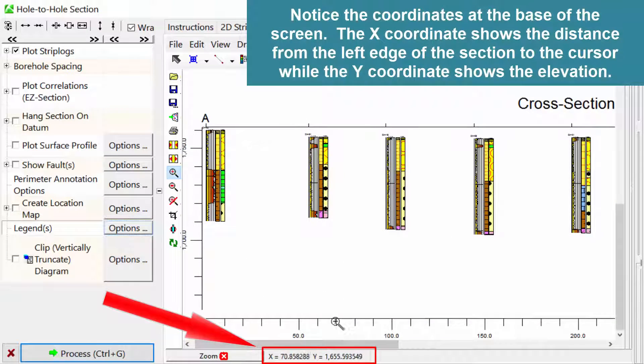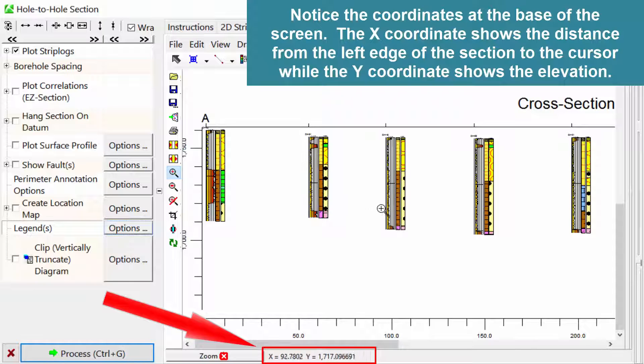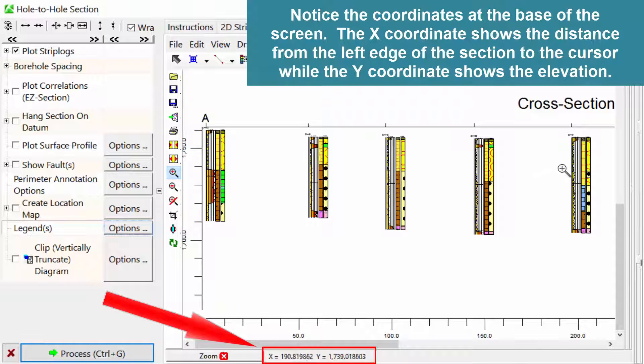Notice the coordinates at the base of the screen. The X coordinate shows the distance from the left edge of the section to the cursor, while the Y coordinate shows the elevation.